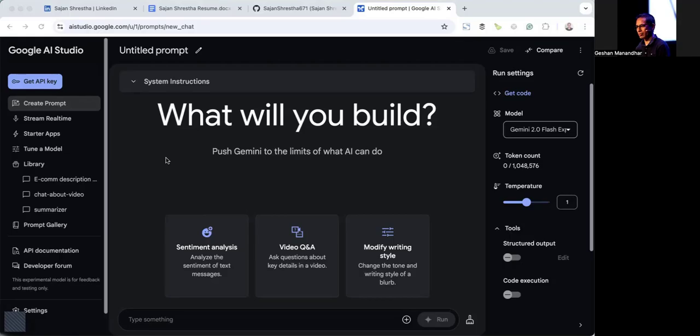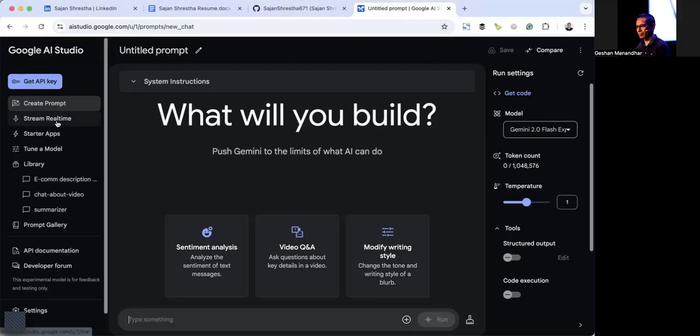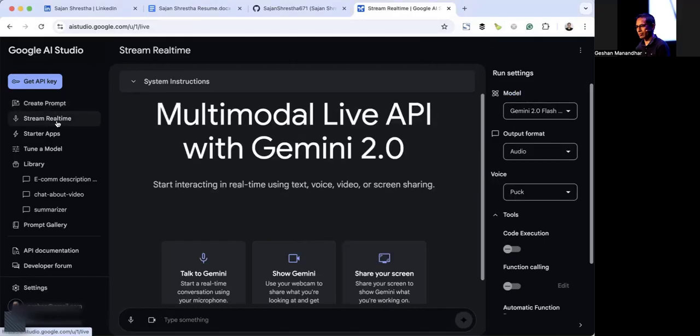Hello, today I'm going to show you a demo of Gemini 2.0 stream real-time. To use that, you first need to go to aistudio.google.com. As long as you have a Google account, it should load for you. Then you can click stream real-time. We're going to optimize a LinkedIn profile, a resume, and the GitHub profile for Sajan.